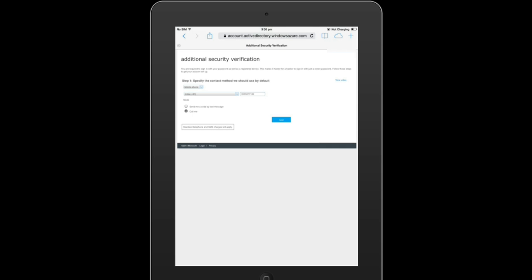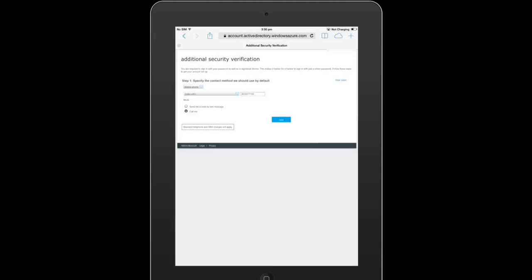The first step is to provide a contact method to verify ourselves. We get three methods: mobile phone, office phone, or mobile app. We are going to take mobile phone for now, specify the country code and the registered mobile number.